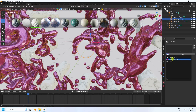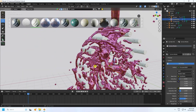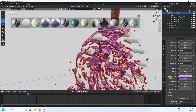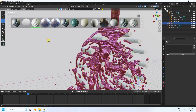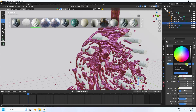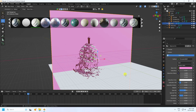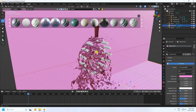Apply materials to the remaining cylinders and background planes. For the background, create a new material with a light pink base color and roughness set to 0.3.